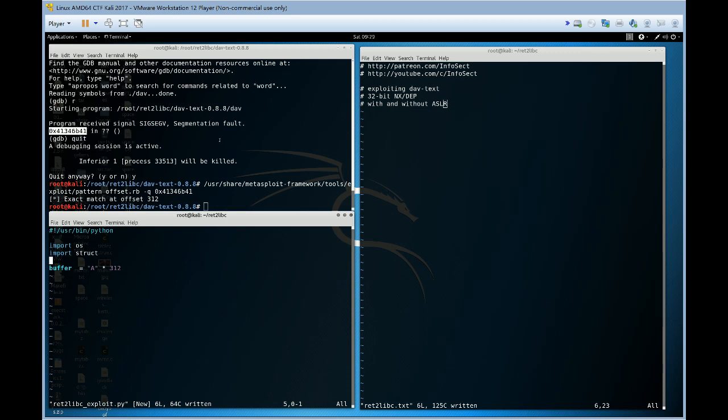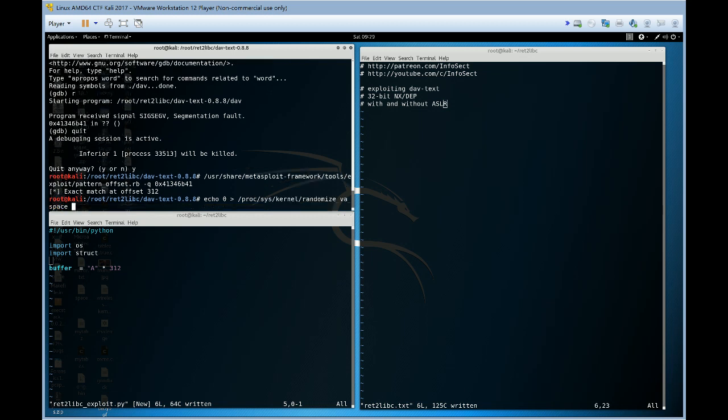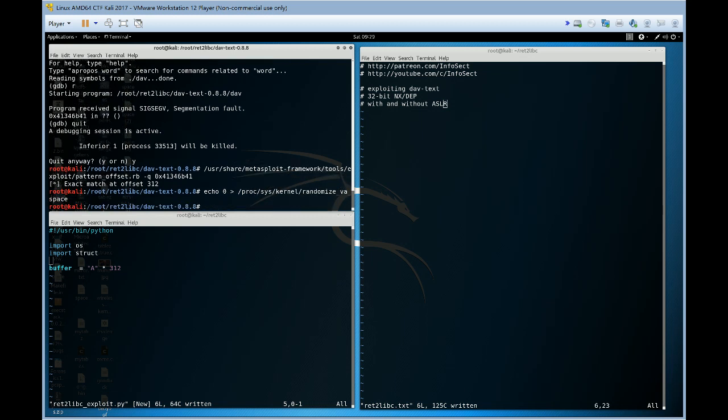So we're going to do a return to libc exploit. So we need to know two things: the address of system and the address of bin sh. So let's, to start off with, turn ASLR off. This will turn ASLR off. Great.